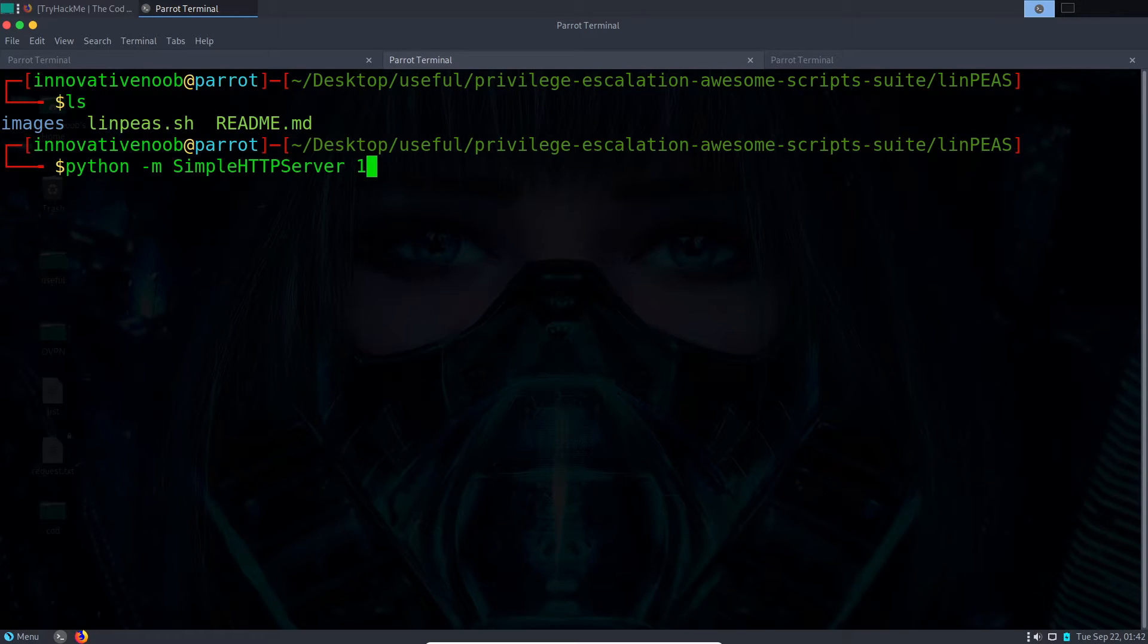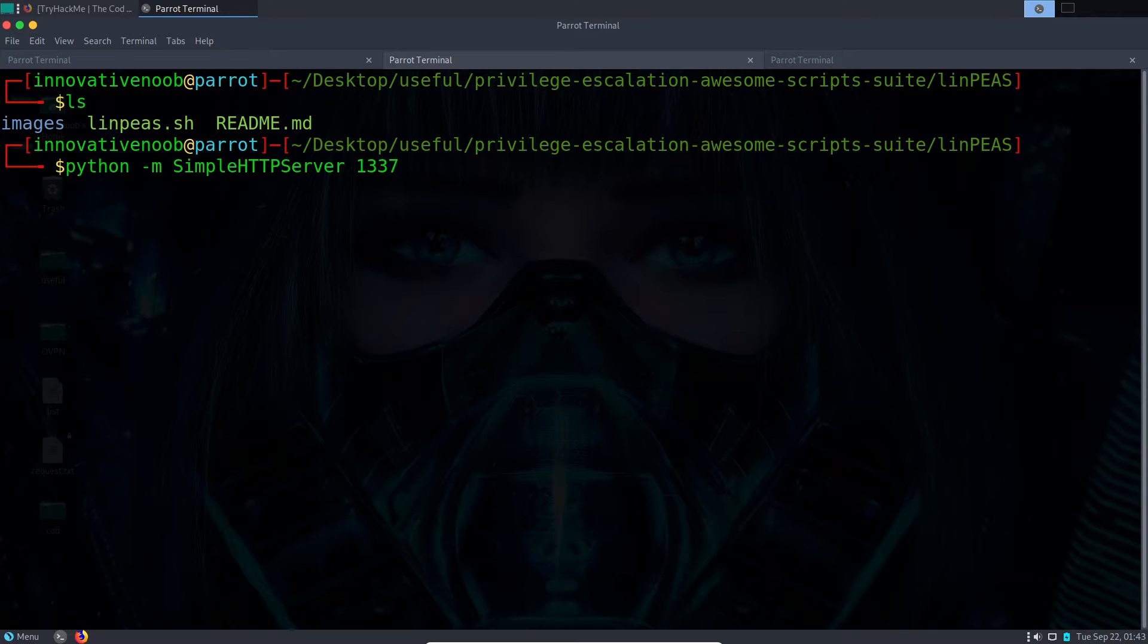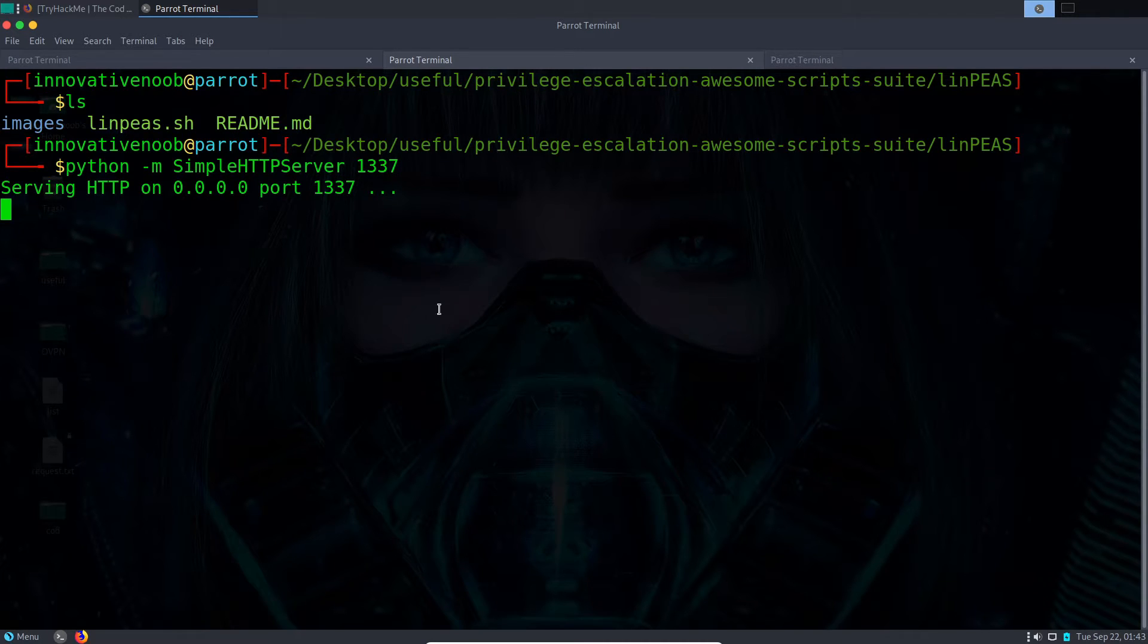We just need to write: python -m SimpleHTTPServer and give a port. For me, I'm giving 1337. You can literally give any port, but just make sure that port is not being used by any other application in your computer. We'll start the server.